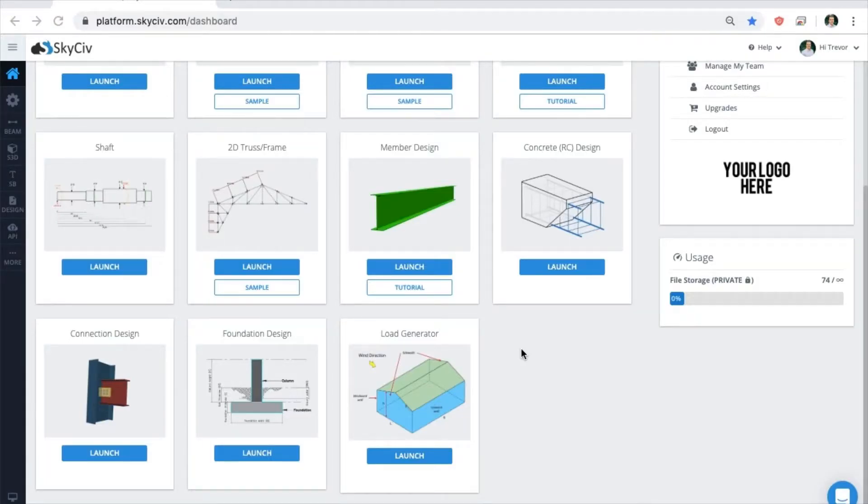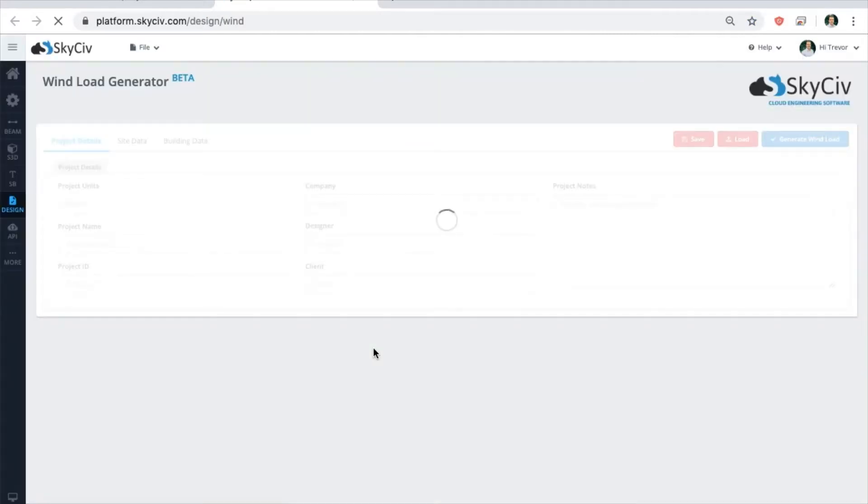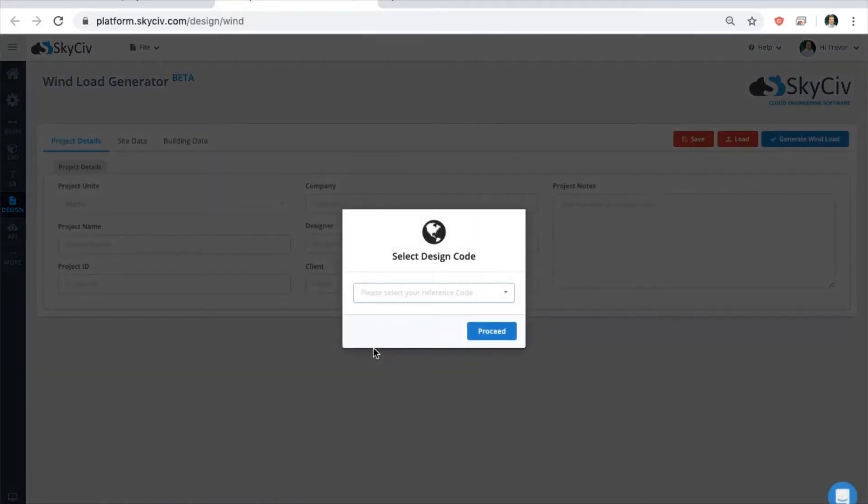Welcome to SkySiv. This is going to be a quick onboarding video about the wind load generator. The SkySiv wind load generator can be used in its standalone state or integrated with Structure3D, where you can directly apply calculated wind pressures to your model.